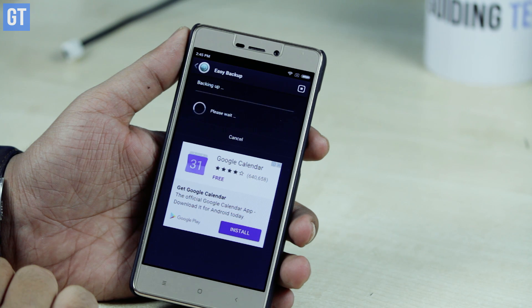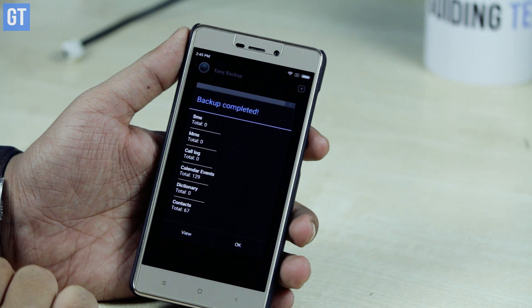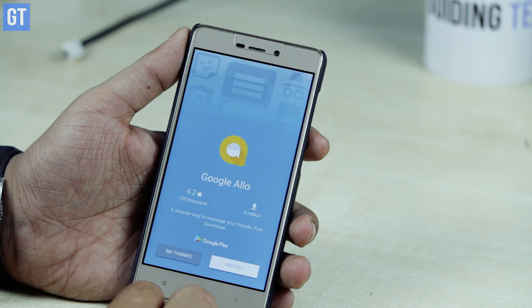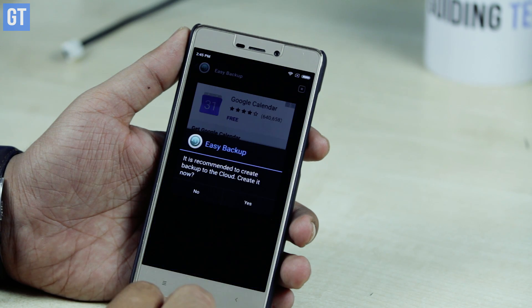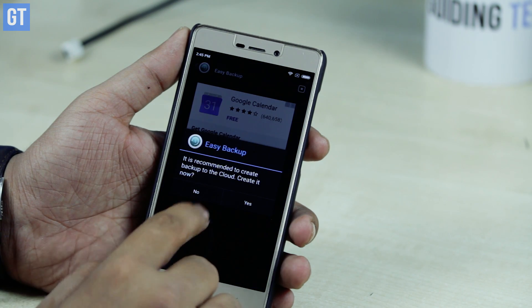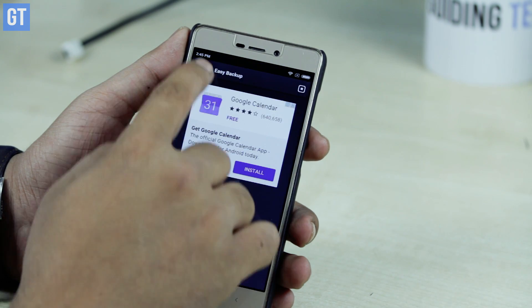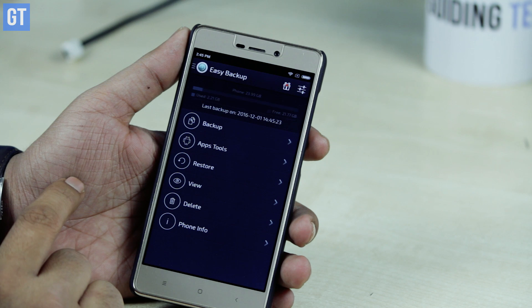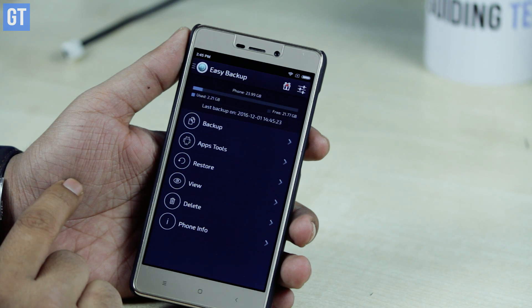Apart from that, you can also schedule automatic backups or manually create backups whenever you want. This app is also great if you are a root user, because then you'll be able to back up apps along with their data. But if you are a root user, just wait — we have a powerful app for you at number five.